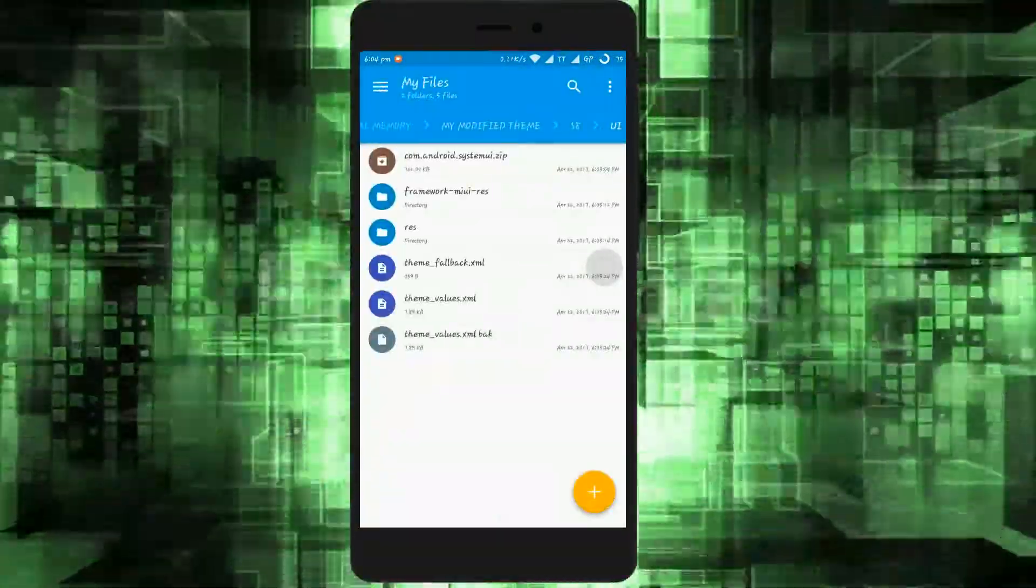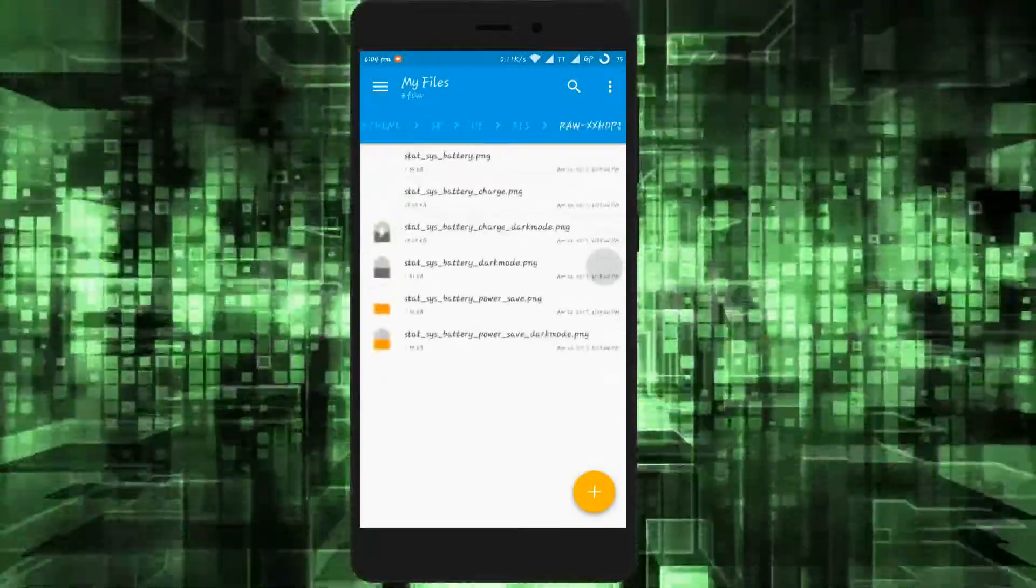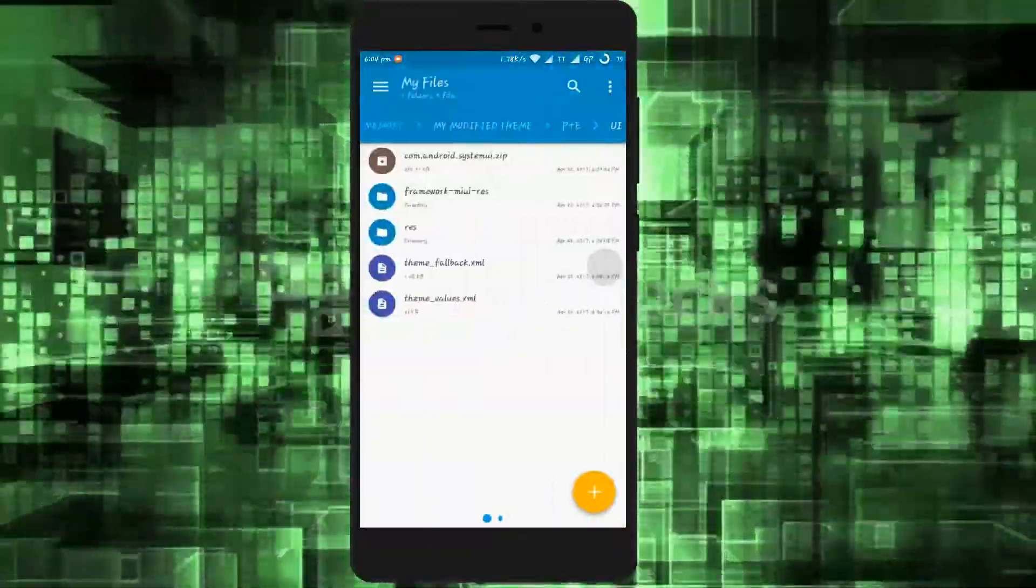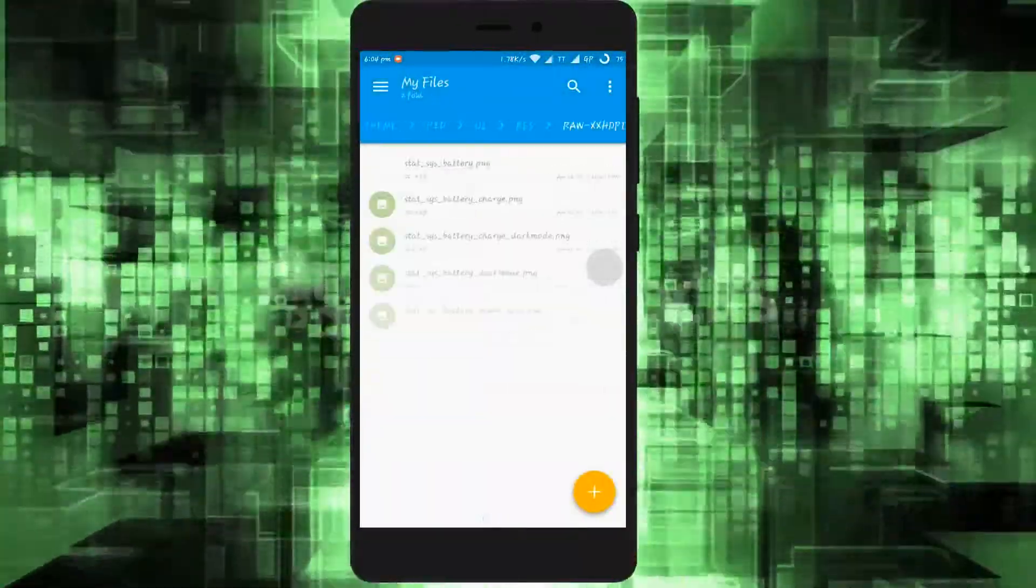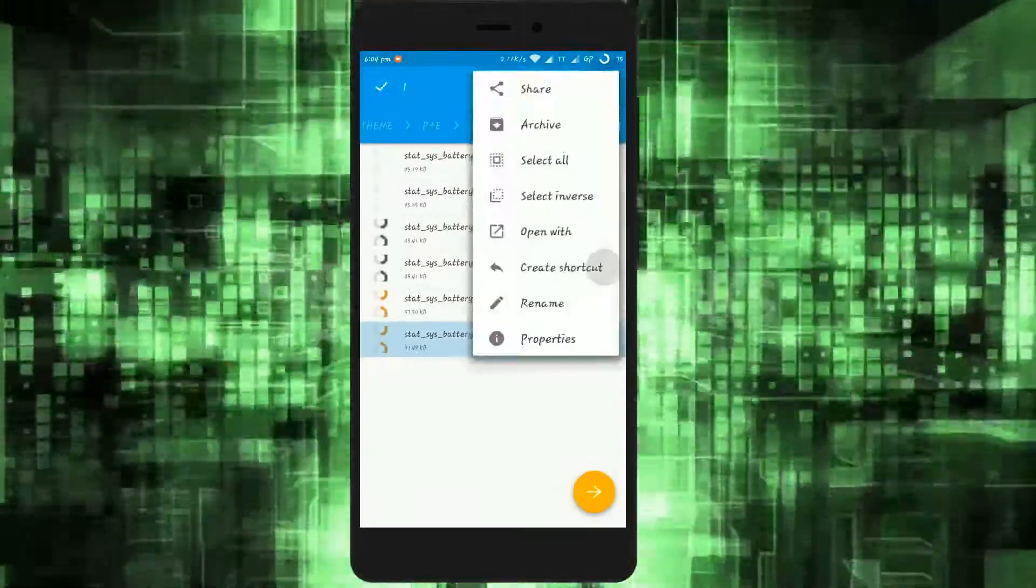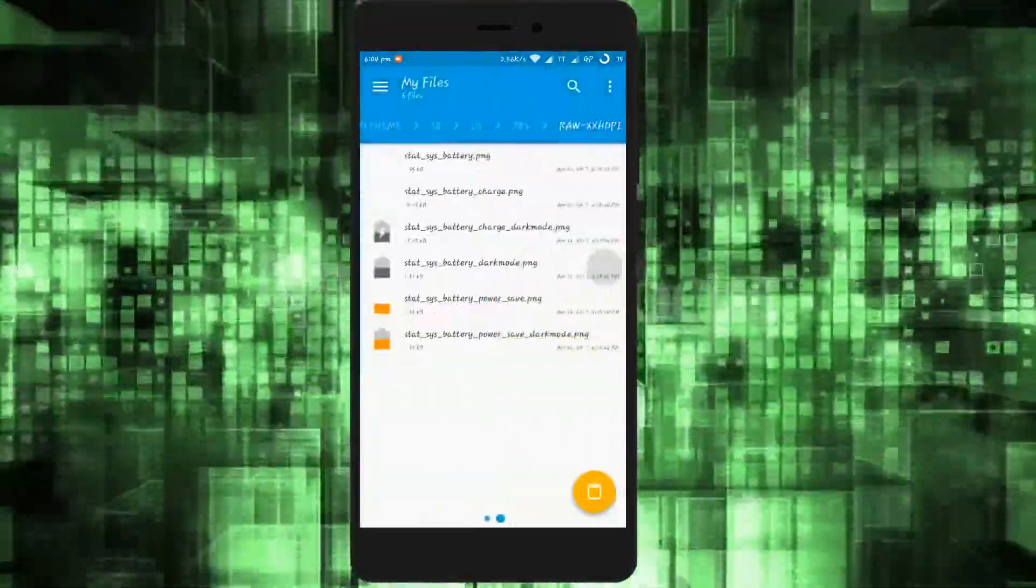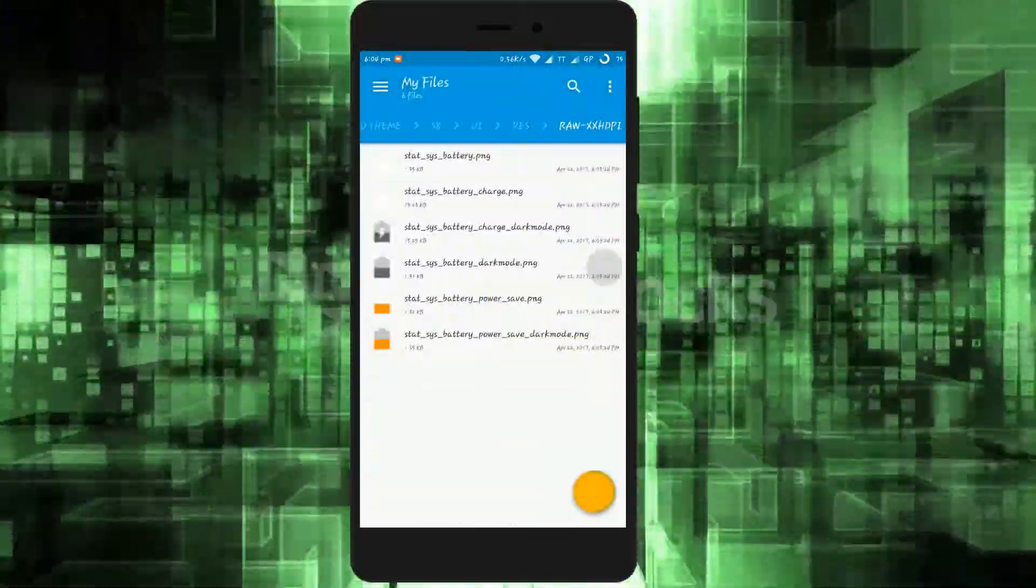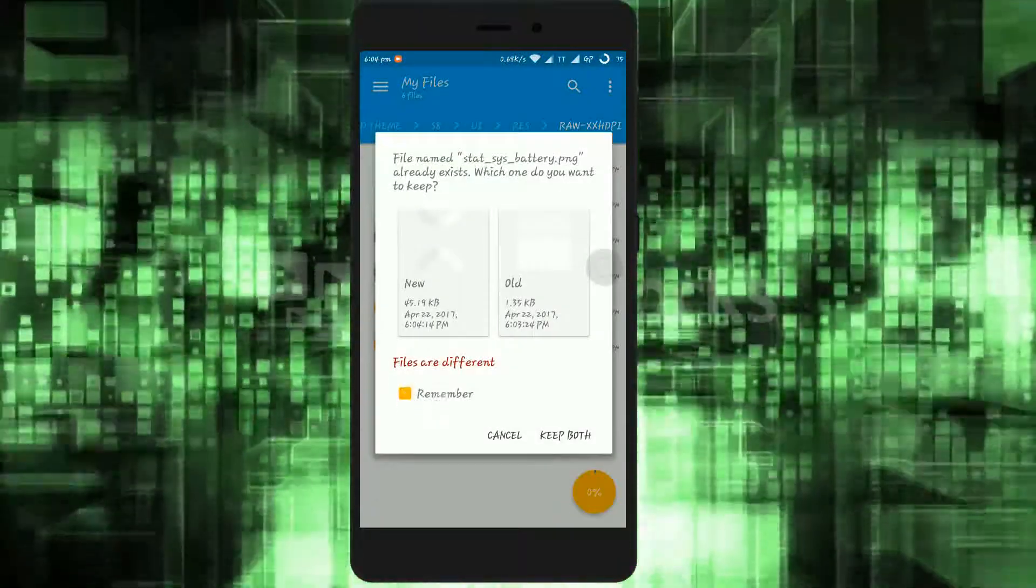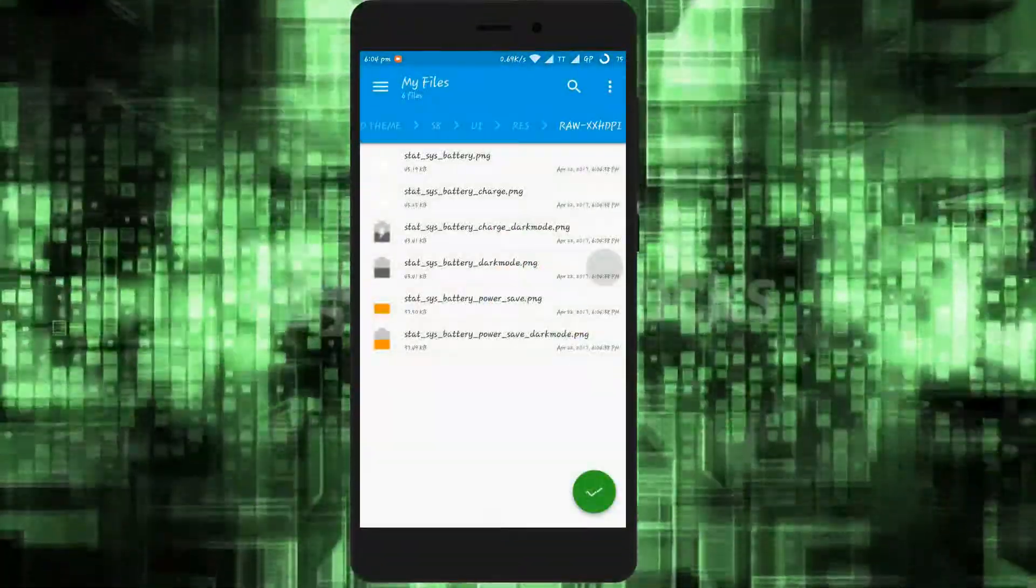As you guys can see, the theme I am modifying has a portrait battery icon, but I want to have a circle battery icon. So what I will do is copy the circle battery icon from a theme, then paste it on the folder that contains battery icons.